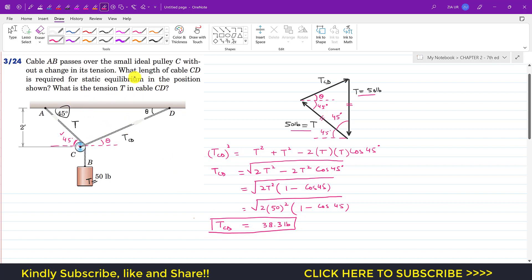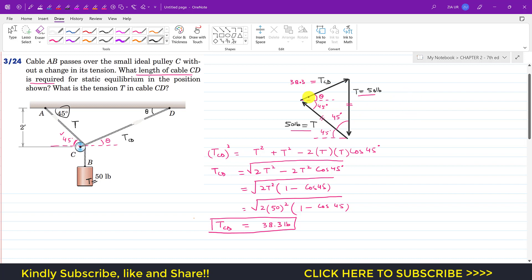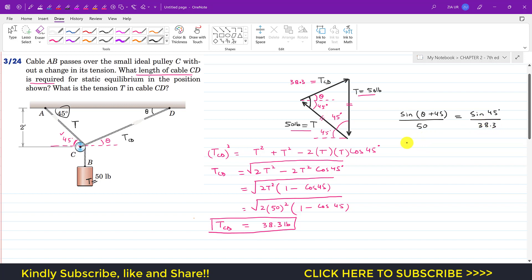Now we were asked to find the length of the CD cable. We know T_cd = 38.3 pounds, so now we need to find angle theta. Applying the sine law: sin(theta + 45°) / 50 = sin(45°) / 38.3.